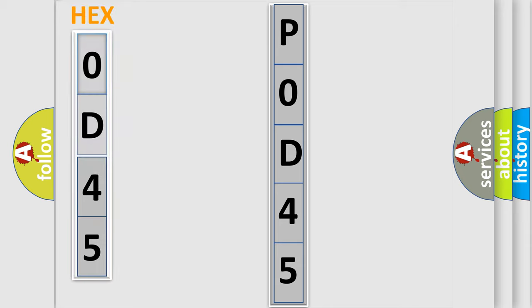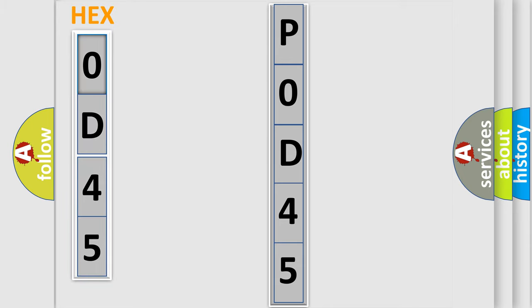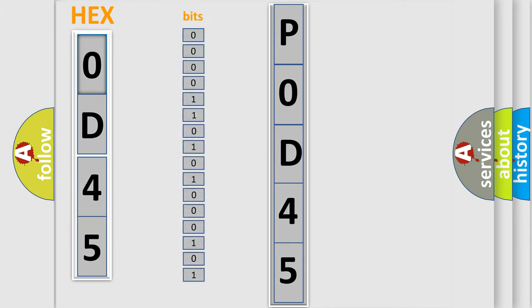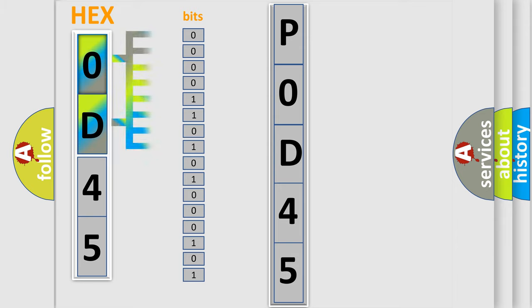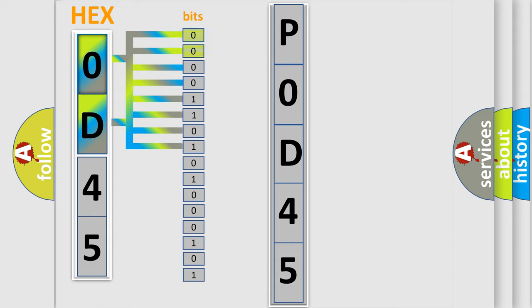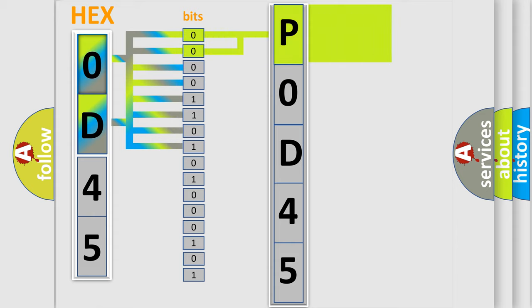The error code is split into two bytes consisting of 16 bits. One bit is the basic unit that each computer works with. The bit has two logical states: zero, low level, and one, high level. By combining the first two bits, the basic character of the error code is expressed.